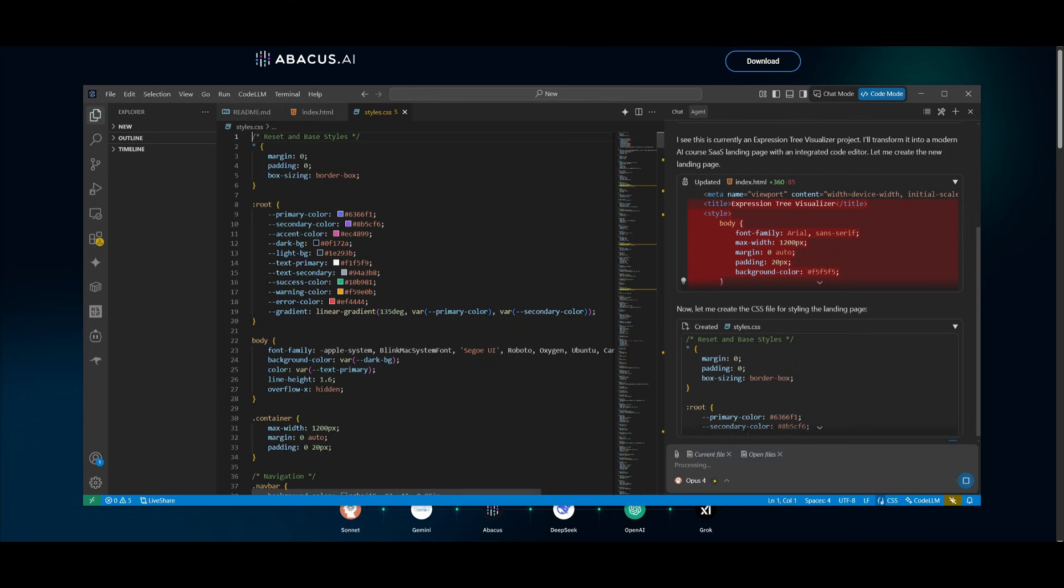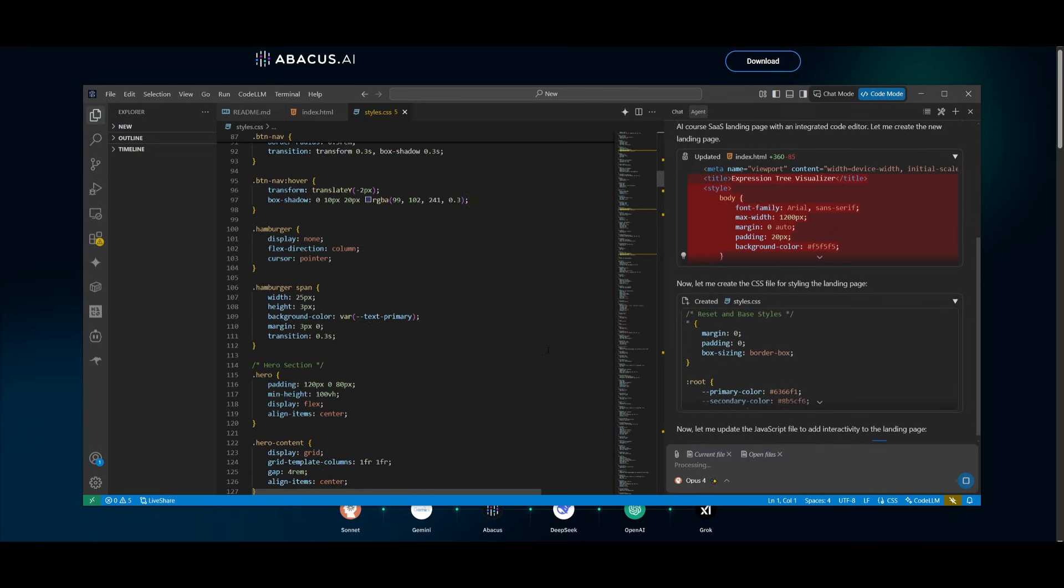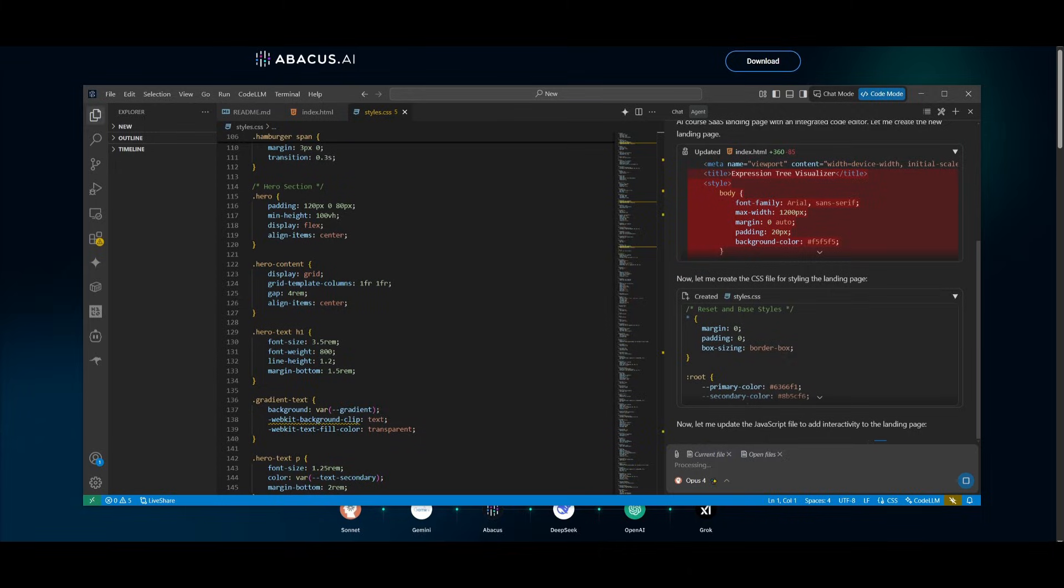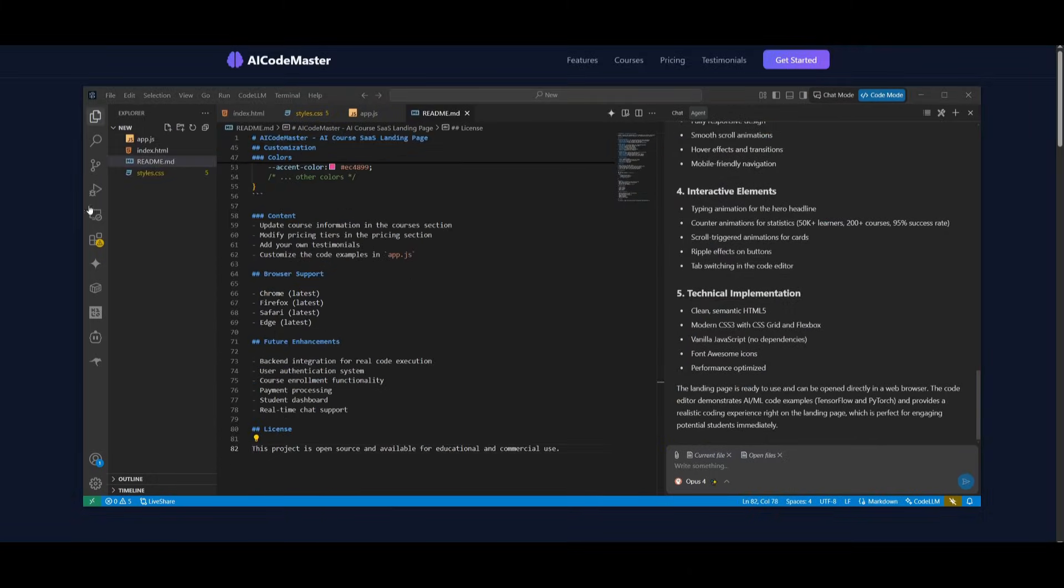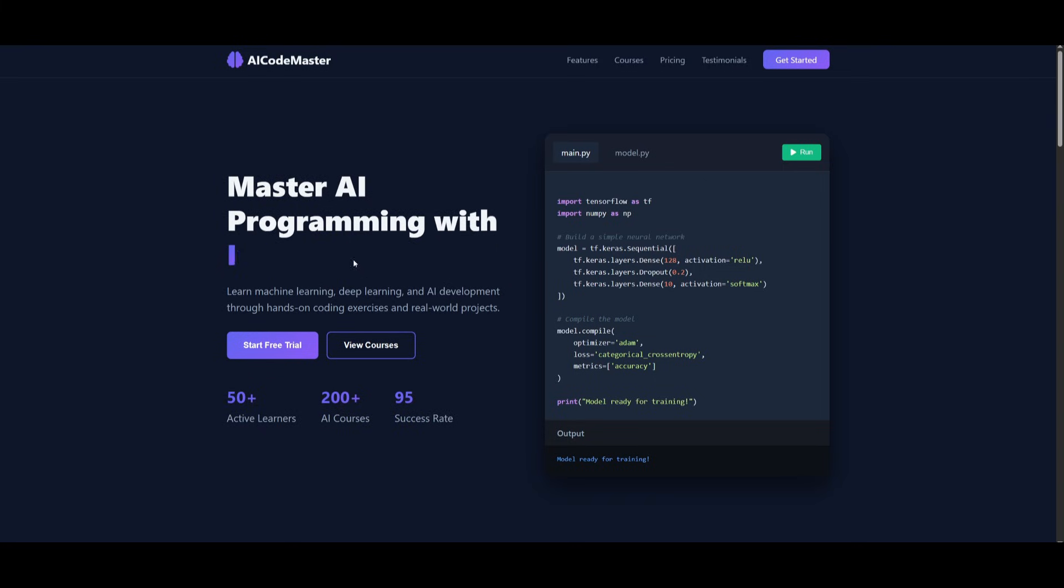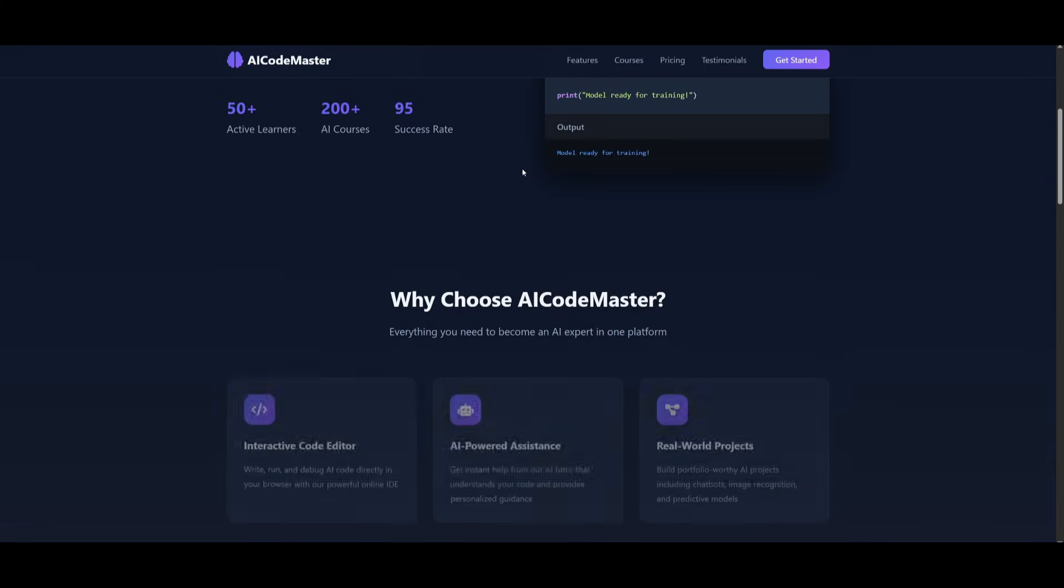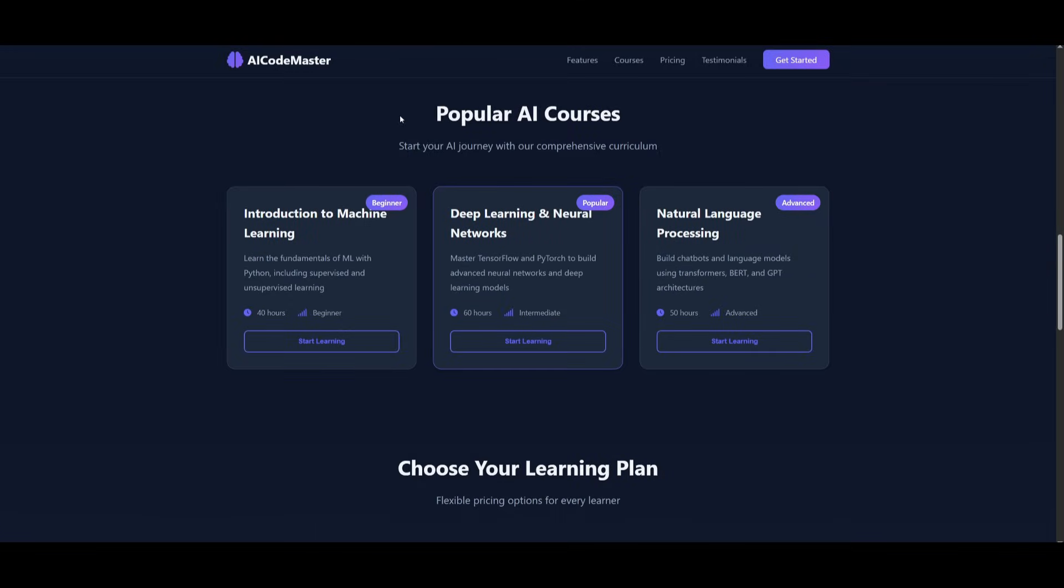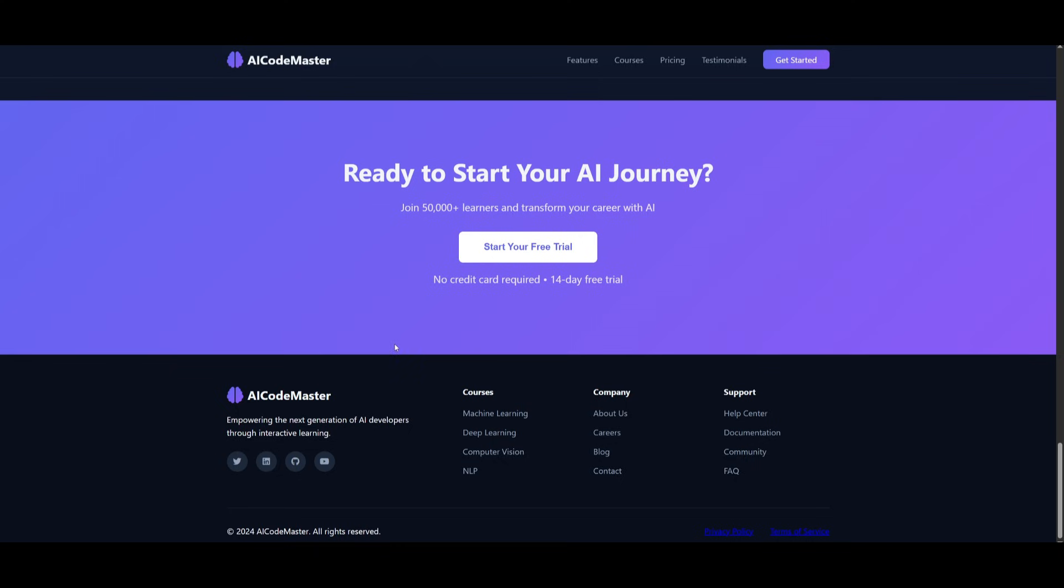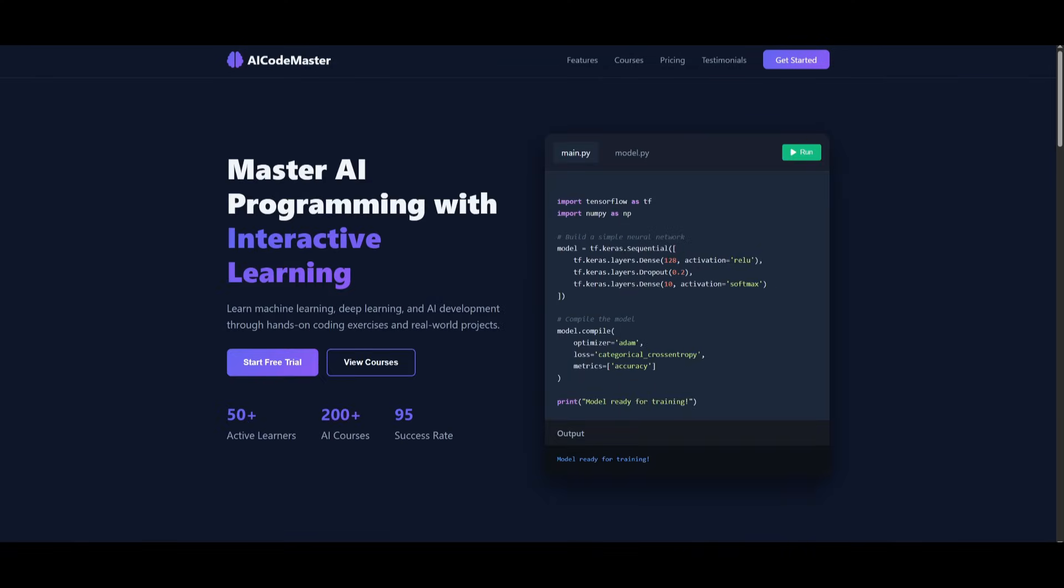But overall, this autonomous AI coder powered by the new agent mode is something that will be able to easily prototype any sort of application for you within a couple of minutes. And you can see how easy it is for me to create something like an AI course web app. And just like that, it was able to thoroughly develop this AI Codemaster AI course website. And you can see that it did a pretty good job in creating the main landing page for it with interactive pop-ups and animations.